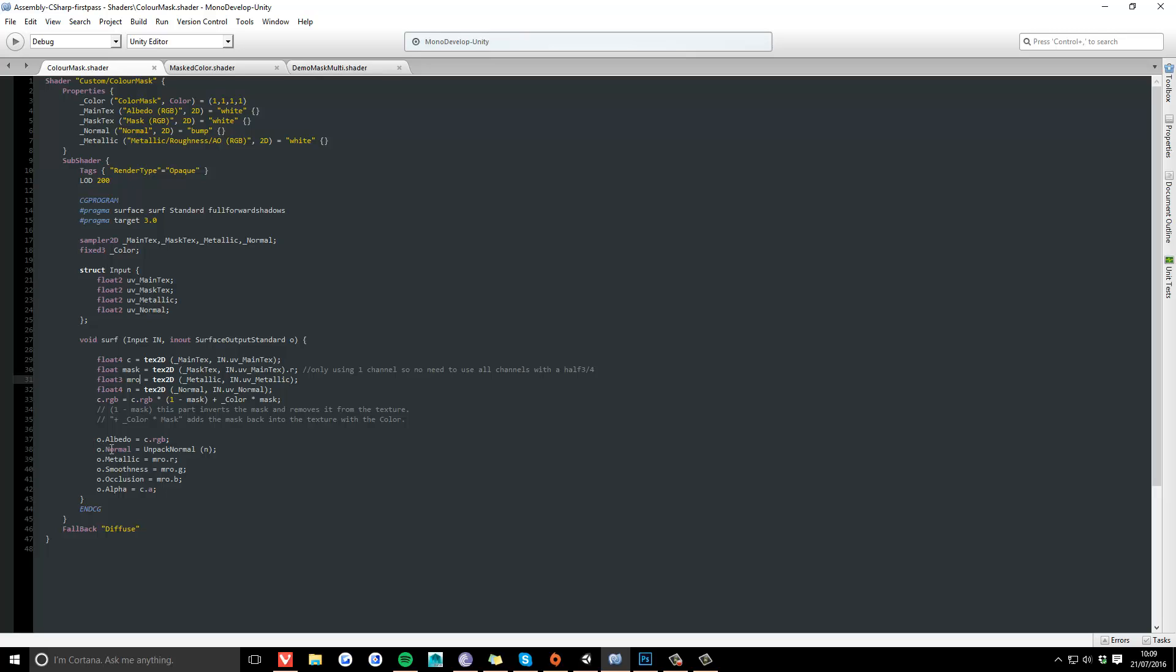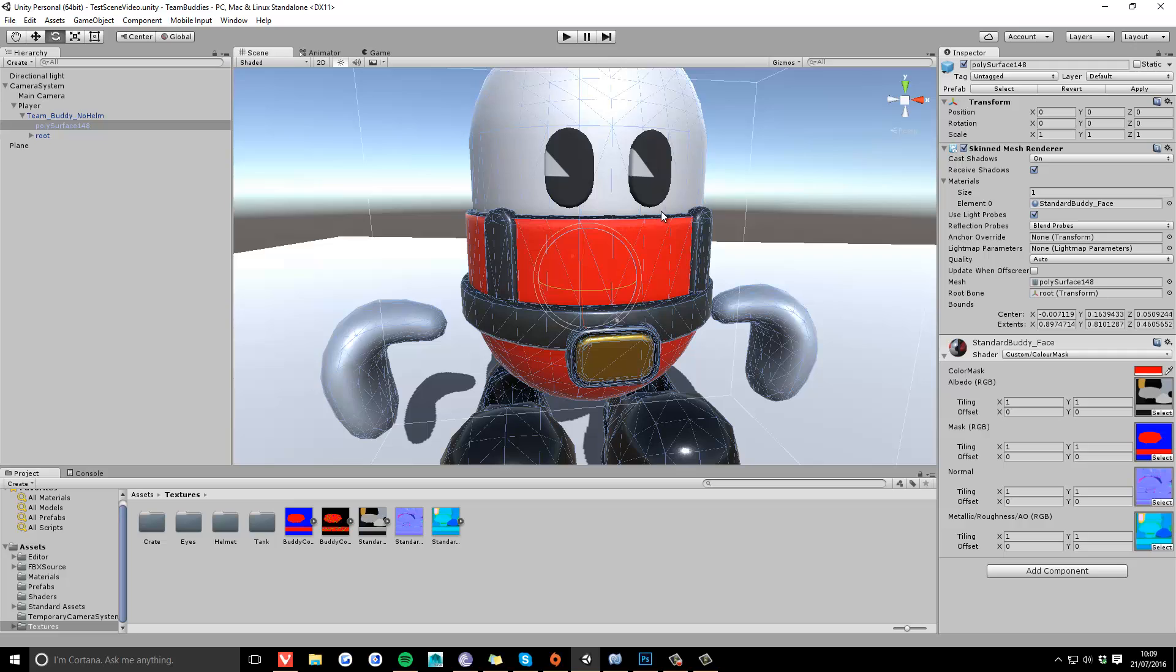There's the normal function within Unity. It's unpack normal, open bracket and close bracket, and that's it. Let's see it all working fine.